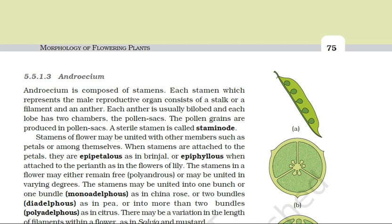Based on the union or cohesion, the stamens may be of the following types: monadelphous, diadelphous, and polyadelphous. In monadelphous condition, all stamens are united into one bundle — example: china rose. In diadelphous condition, the stamens are fused into two bundles — example: pea or beans. In polyadelphous condition, the stamens are fused into more than two bundles — example: citrus. There may also be variation in the length of filaments within a flower, as seen in salvia and mustard.